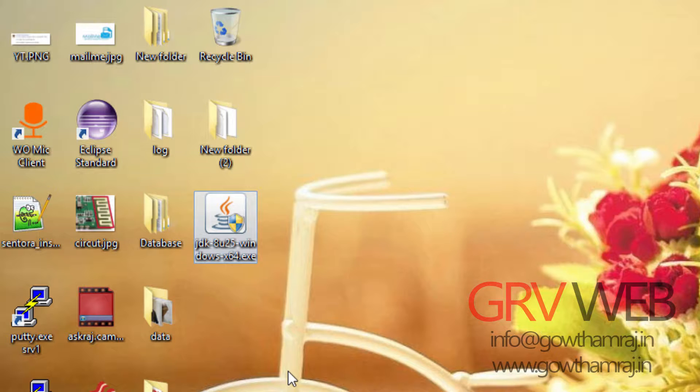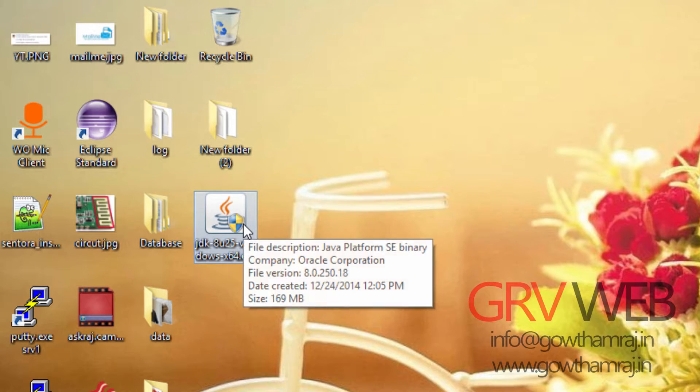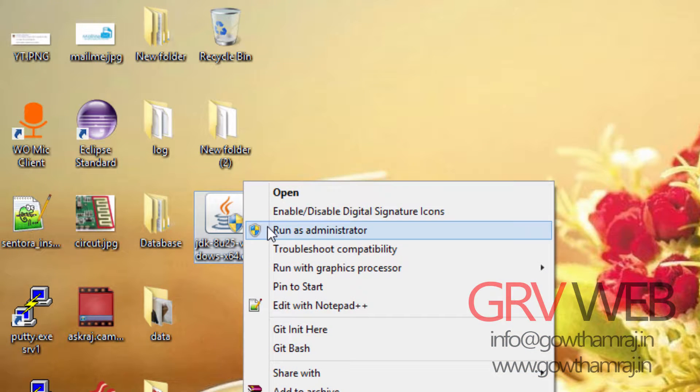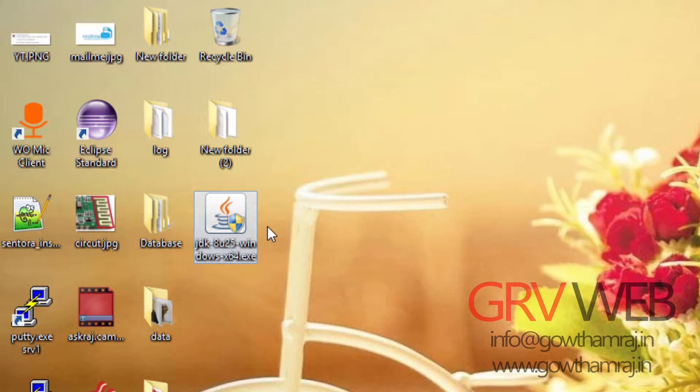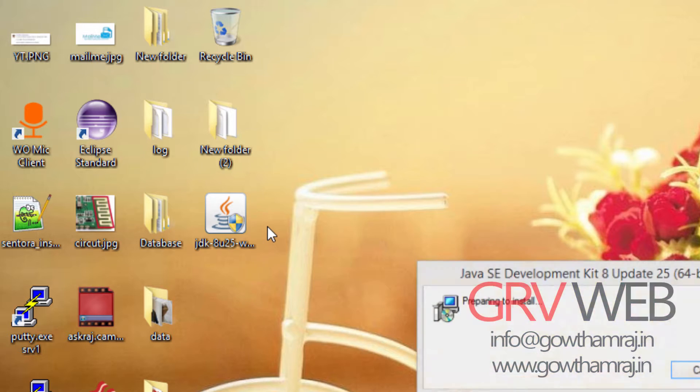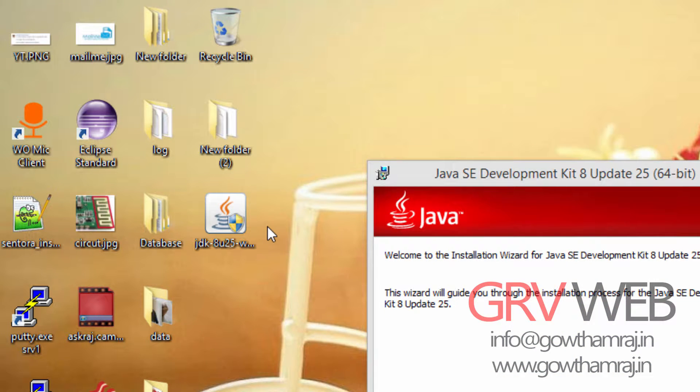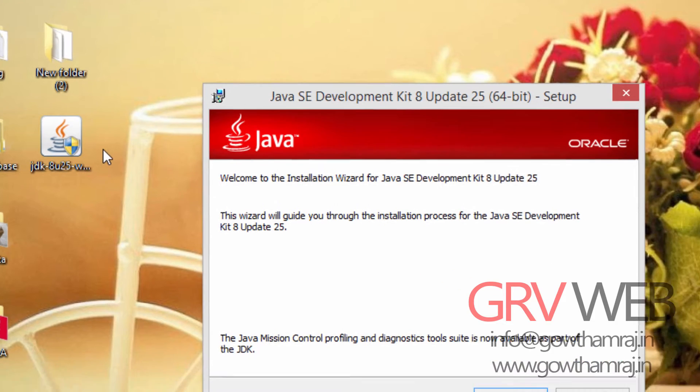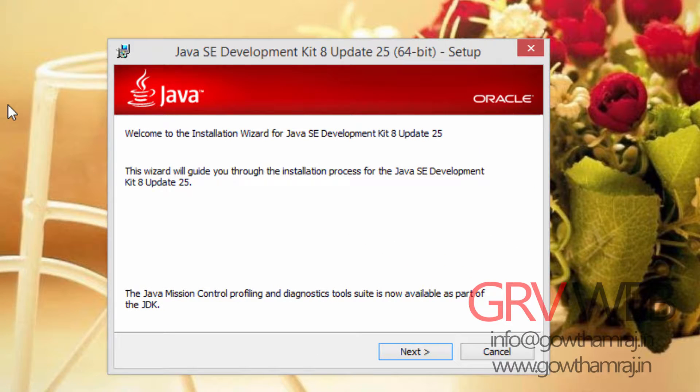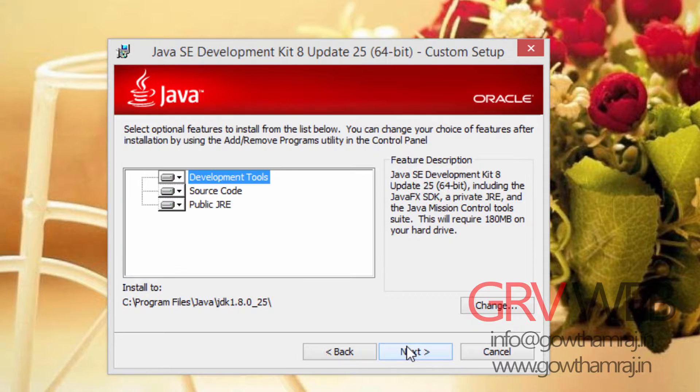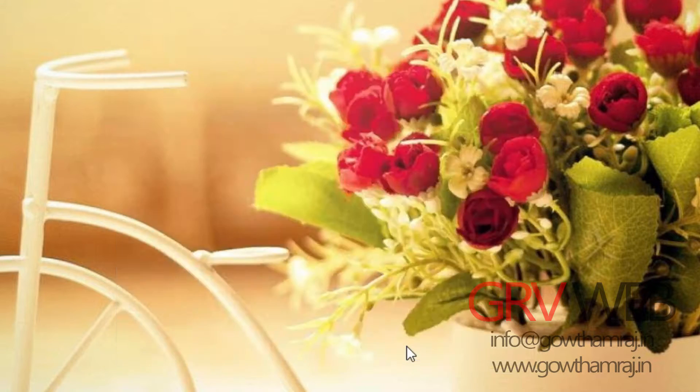Go and open this file or run as administrator. You should see this window with the title Java SE Development Kit 8 update 25 64-bit setup. Click next, next.